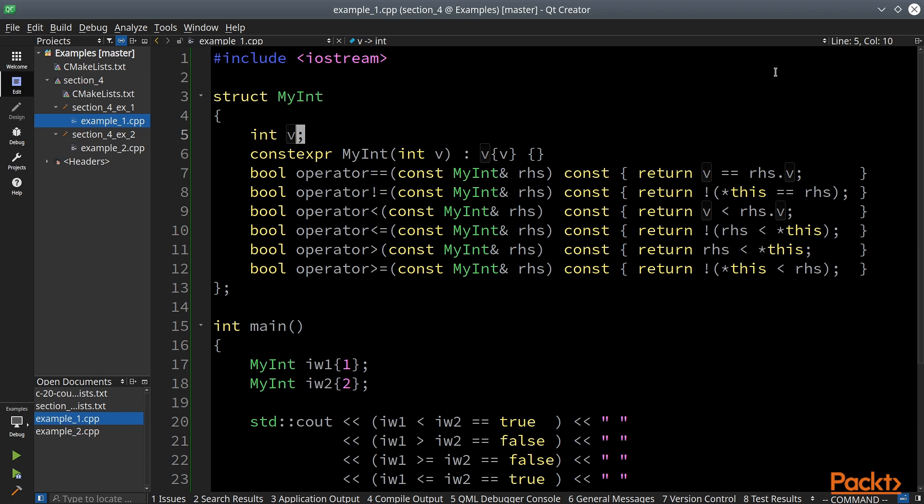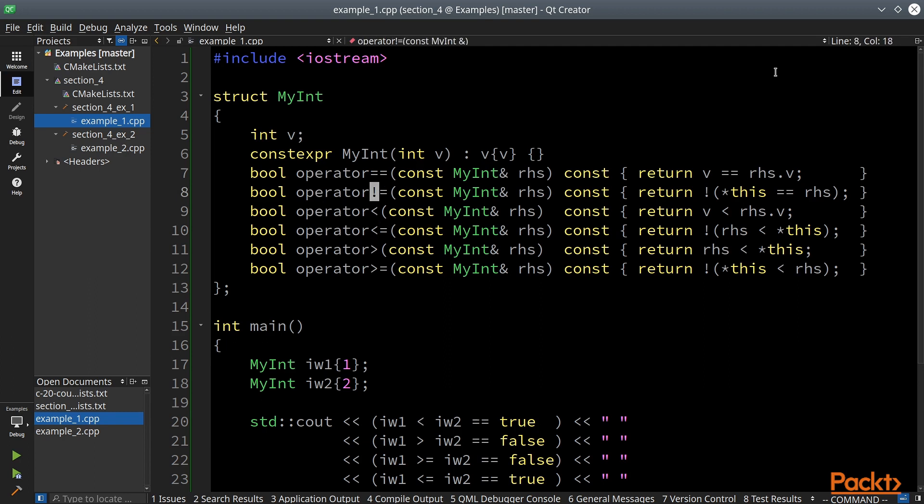You've probably seen code like this before. To make myint comparable we have to define all six comparison operators. As you can see this is a lot of boilerplate and is actually a very simple example because the production code would have to be different. We'll show later why.